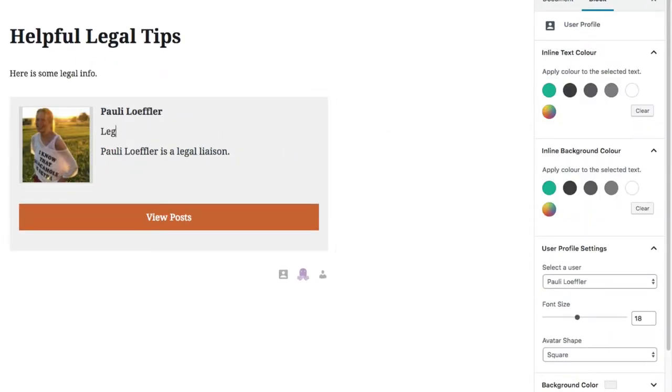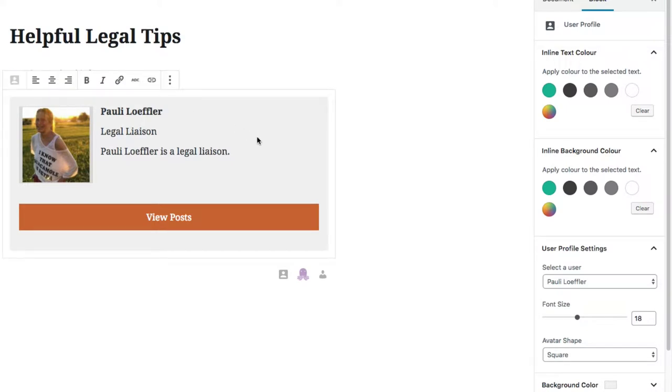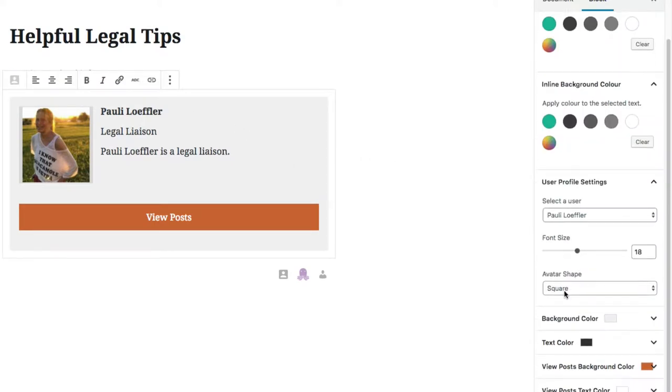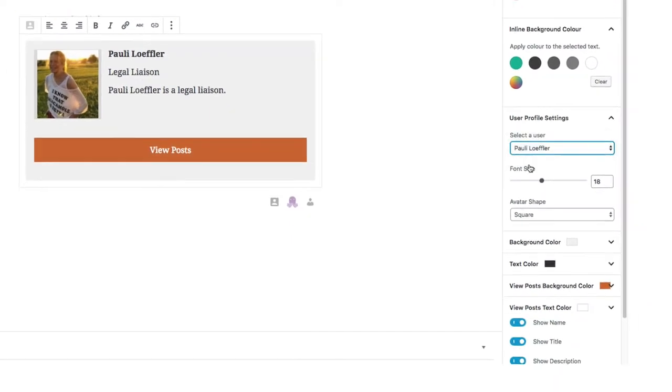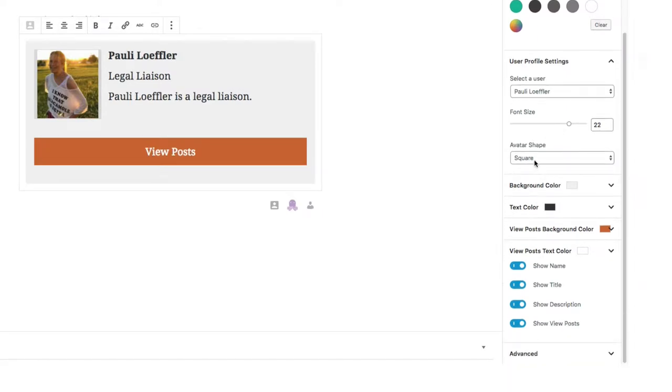Let's go ahead and update her title. And let's change the background color. You can actually select the user here. You can change the font size. So let's go ahead and up the font size a little bit.